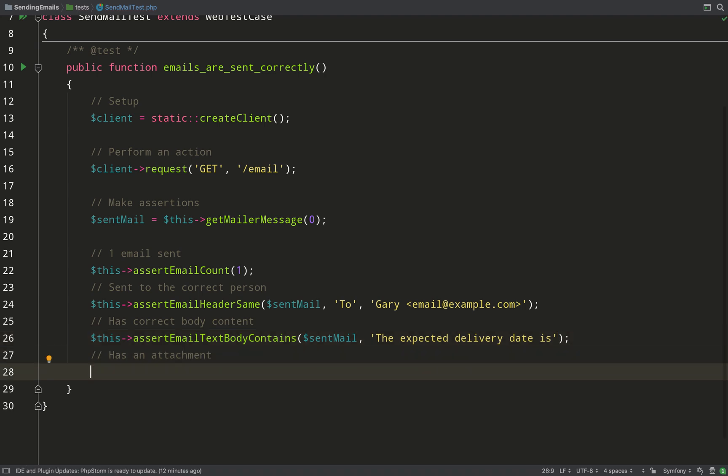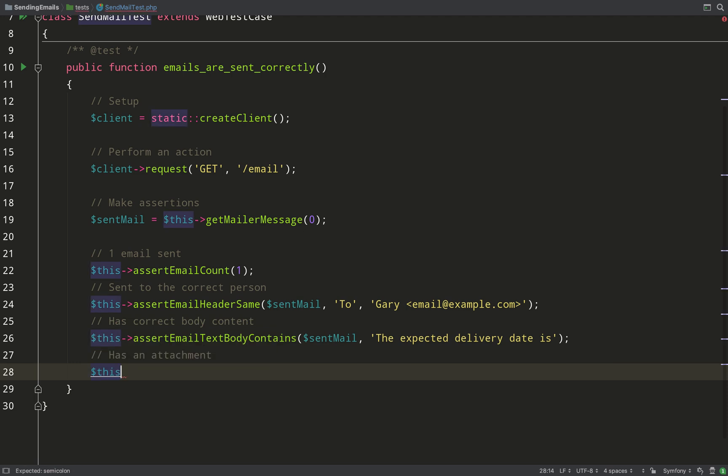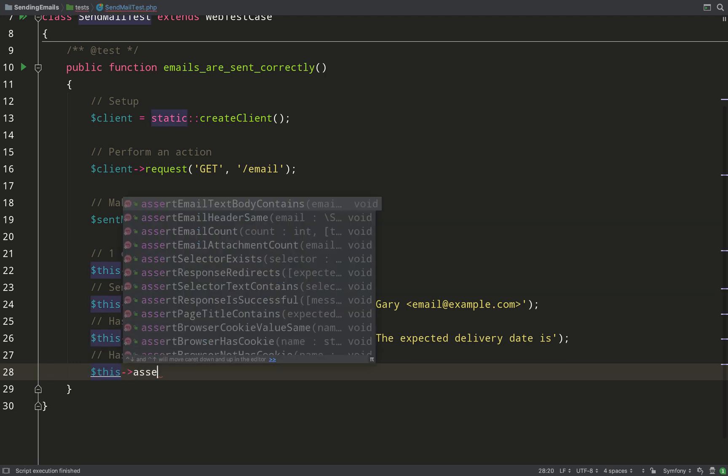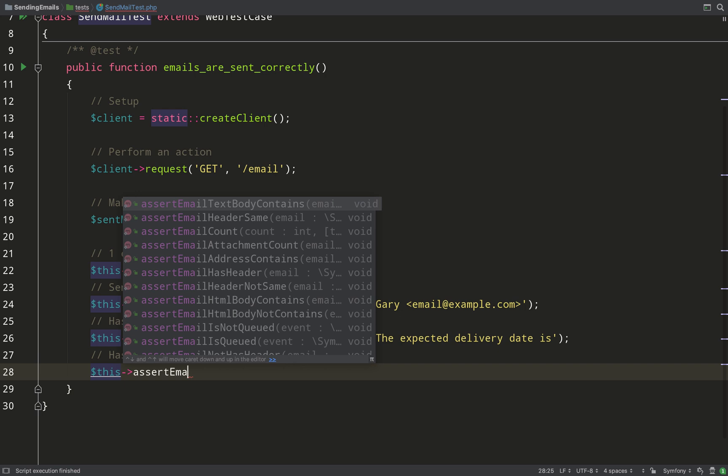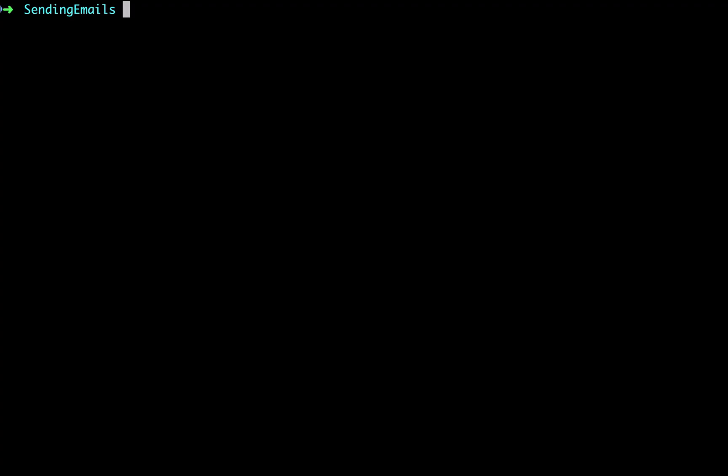Okay, and for the last one we need to check that it has an attachment. And so we do that with assertEmailAttachmentCount, and I'm looking for an attachment count of one because I only had one attachment. And so with all that in place, what I do now is go over to the terminal and run the tests.